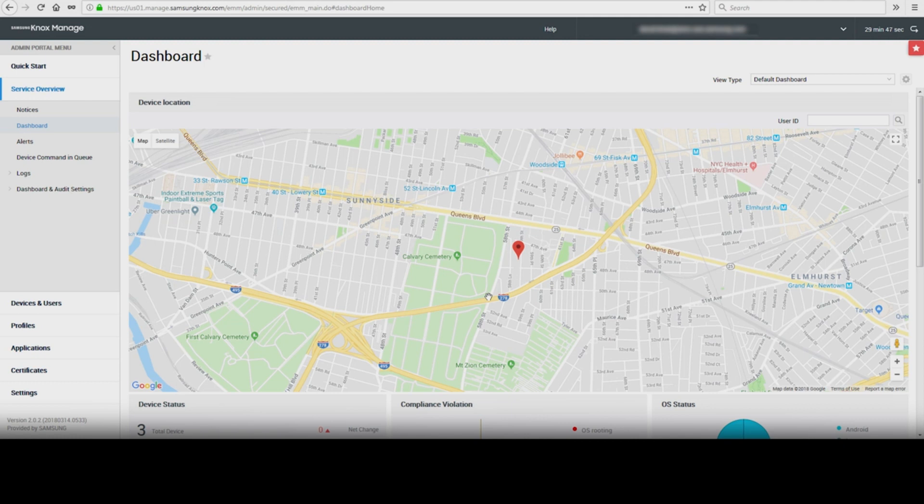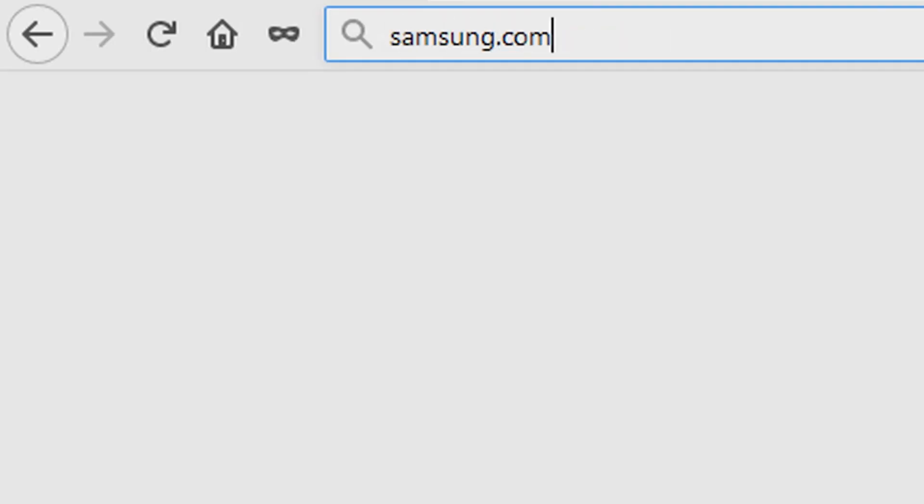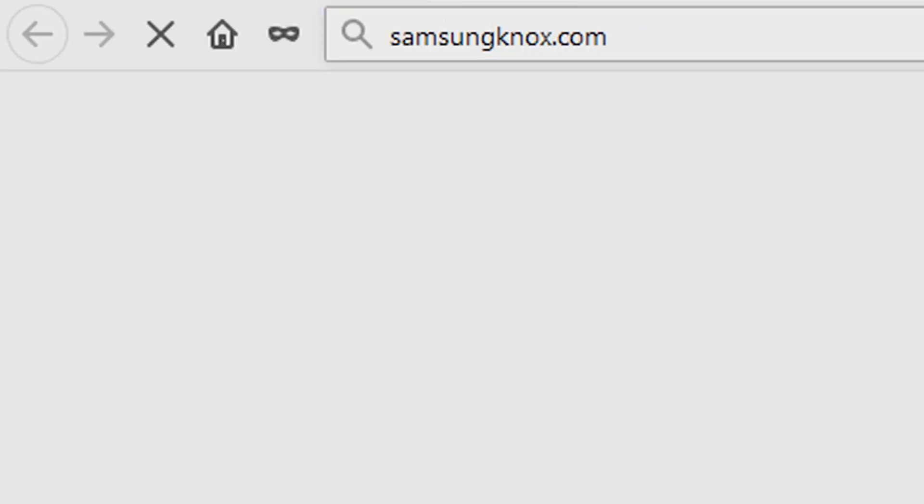And that's how to use Knox Manage Quick Start Wizard. To learn more about how Samsung Knox can help your business, visit Samsung.com/Knox. For support or to access your account, visit SamsungKnox.com.